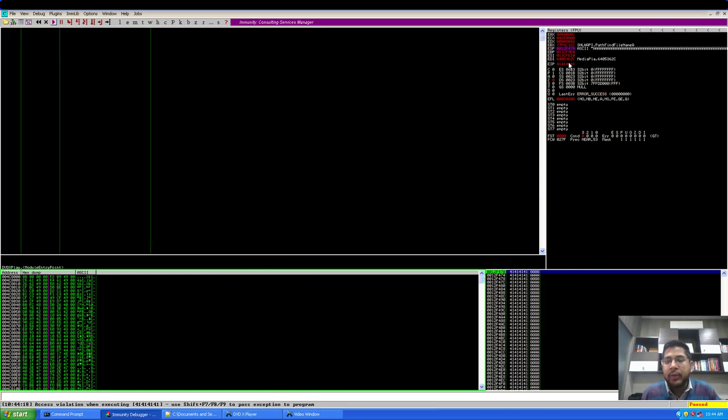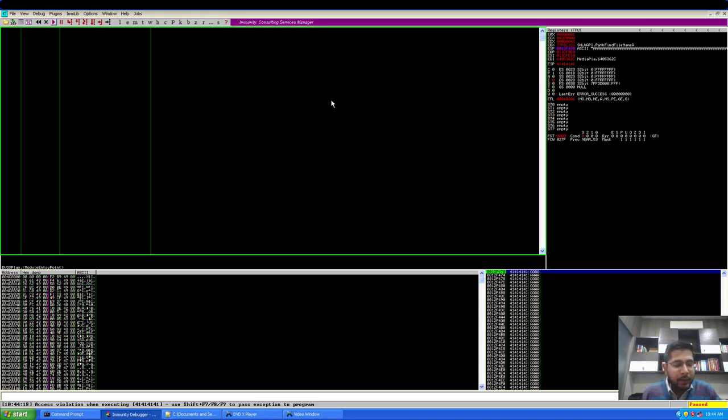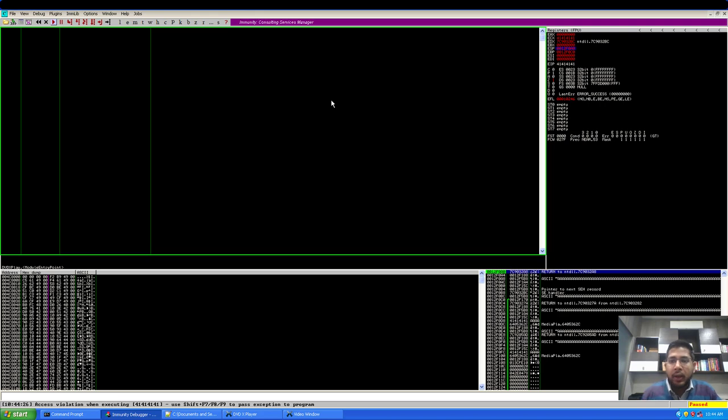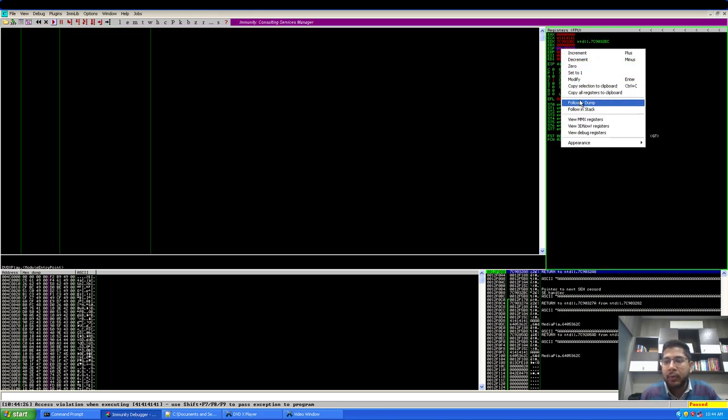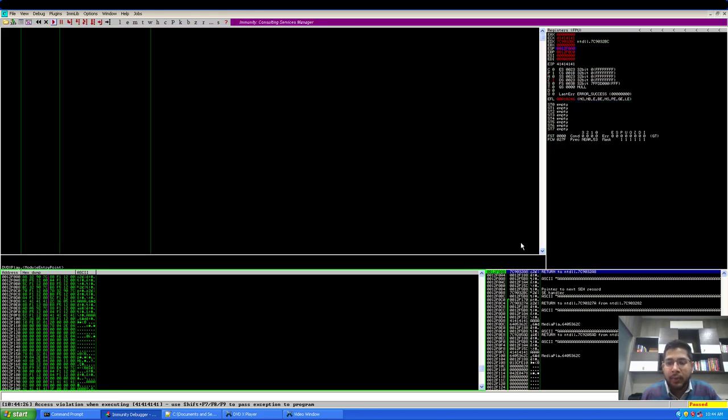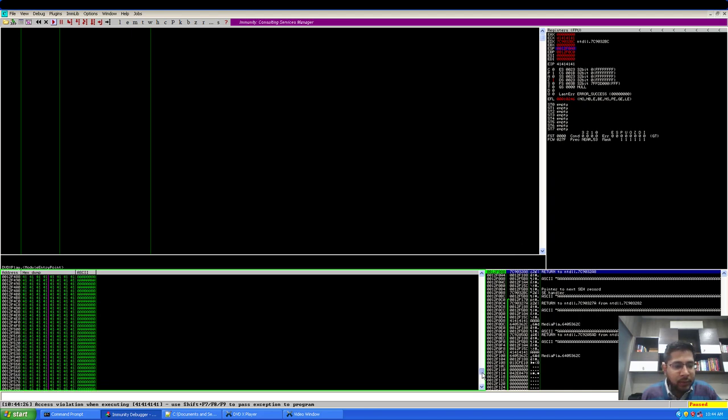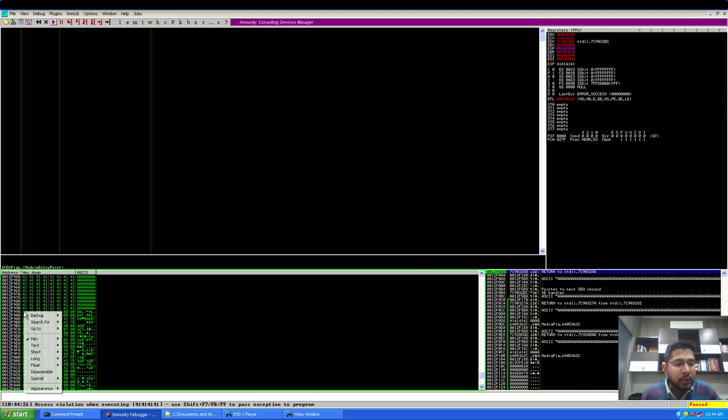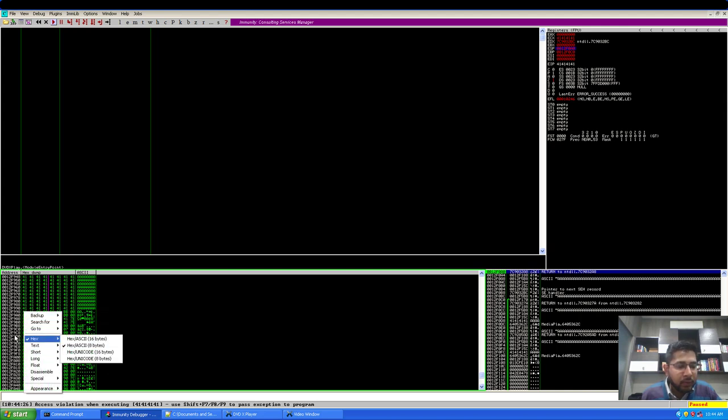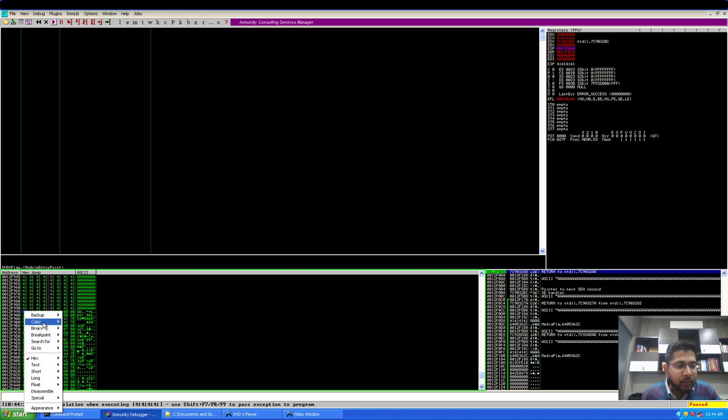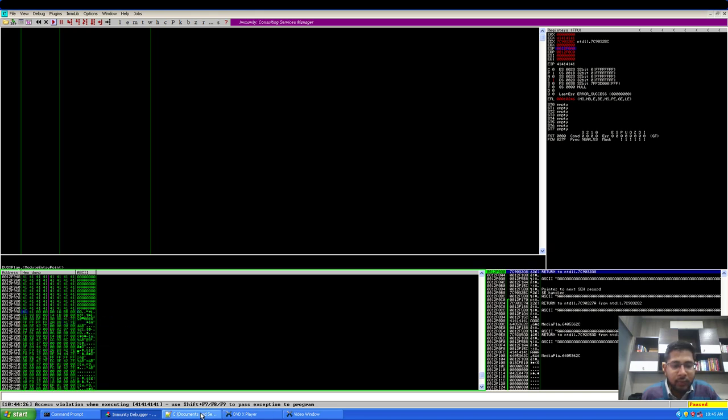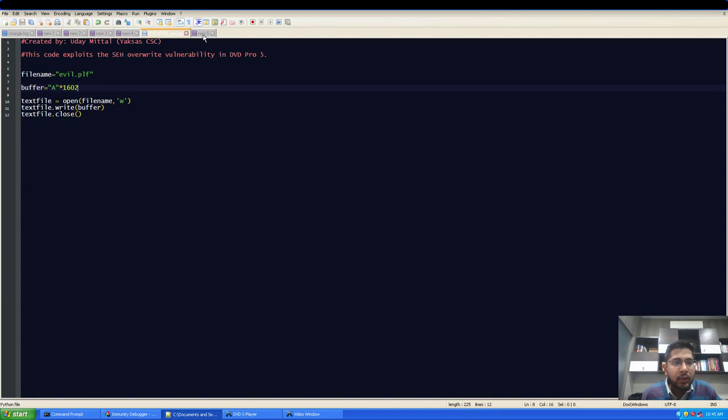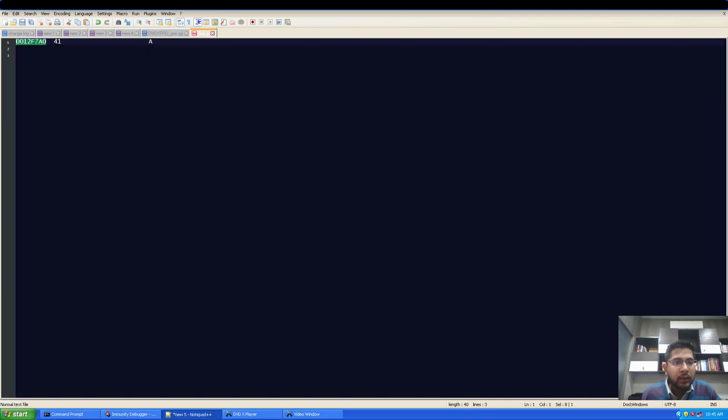Now let's open the new PLF file. So the vanilla stack-based buffer overflow has triggered. Let's pass this exception to the program using shift F9. If I follow ESP again, follow in dump, and scroll down to my A's, here they are. This time, this is the last address on which the last of capital A's have been stored. I'll just copy this address, copy to clipboard, and paste it here.